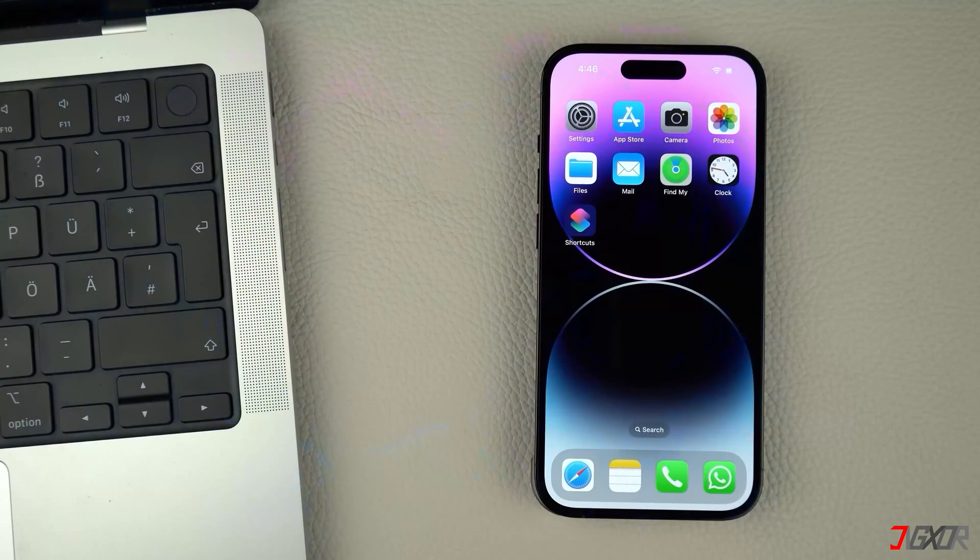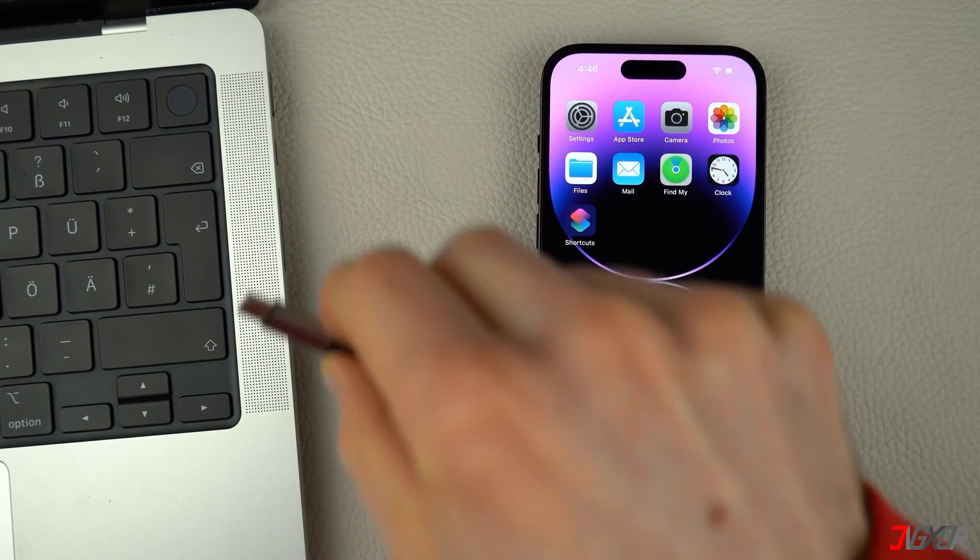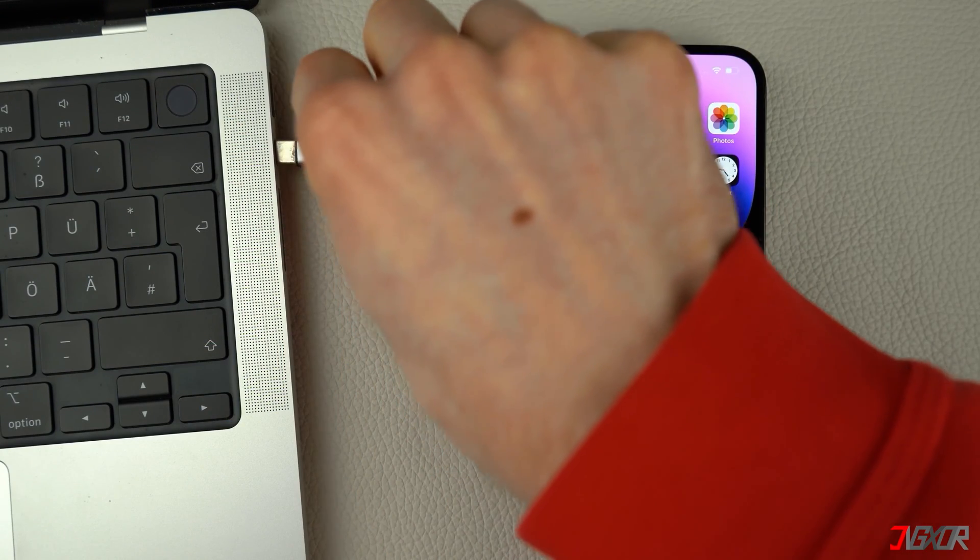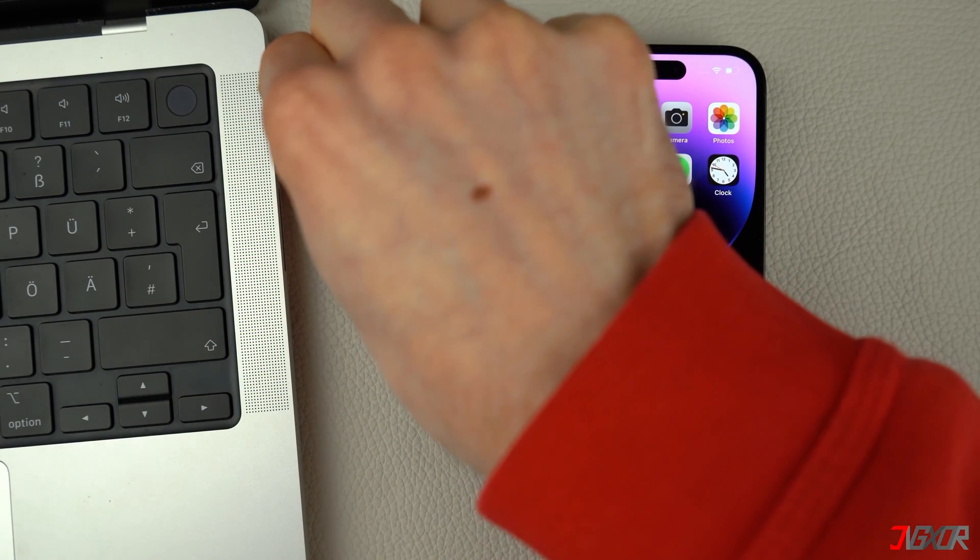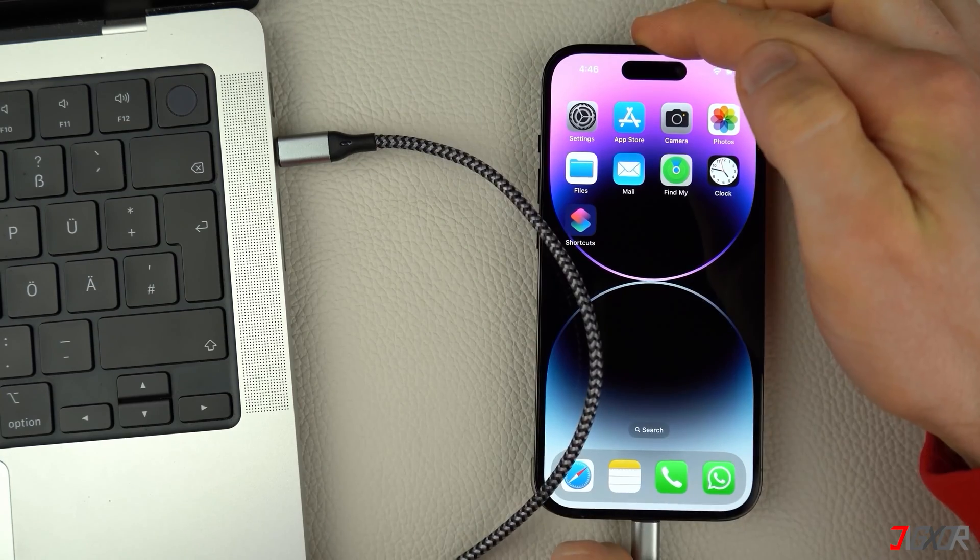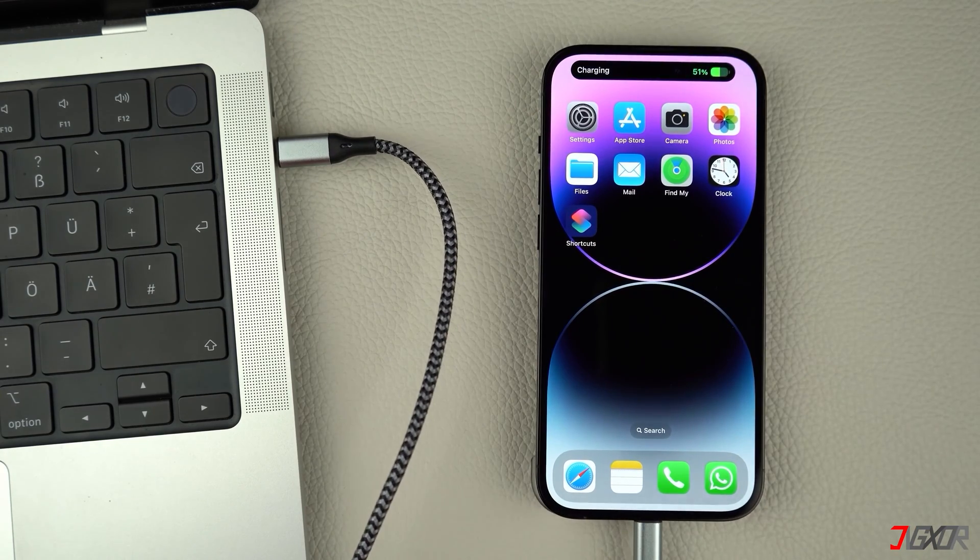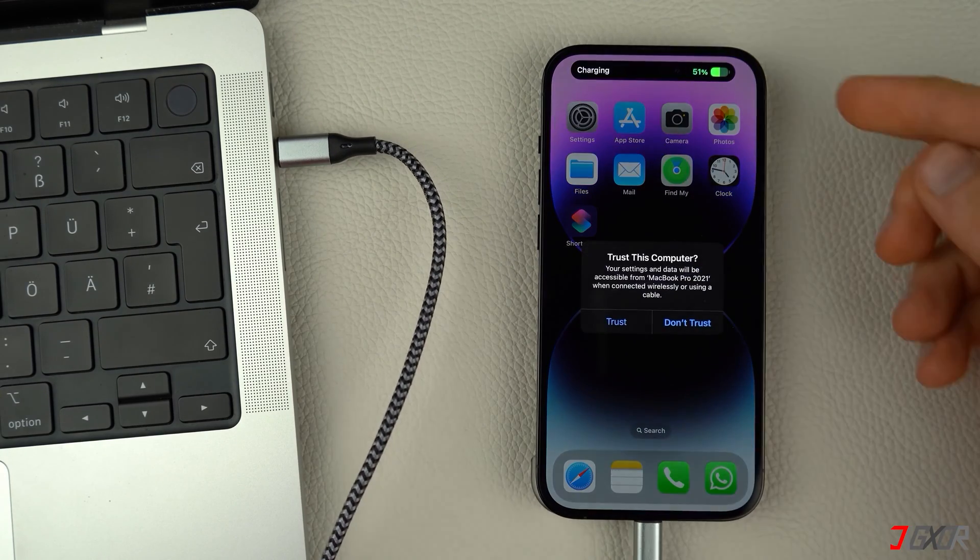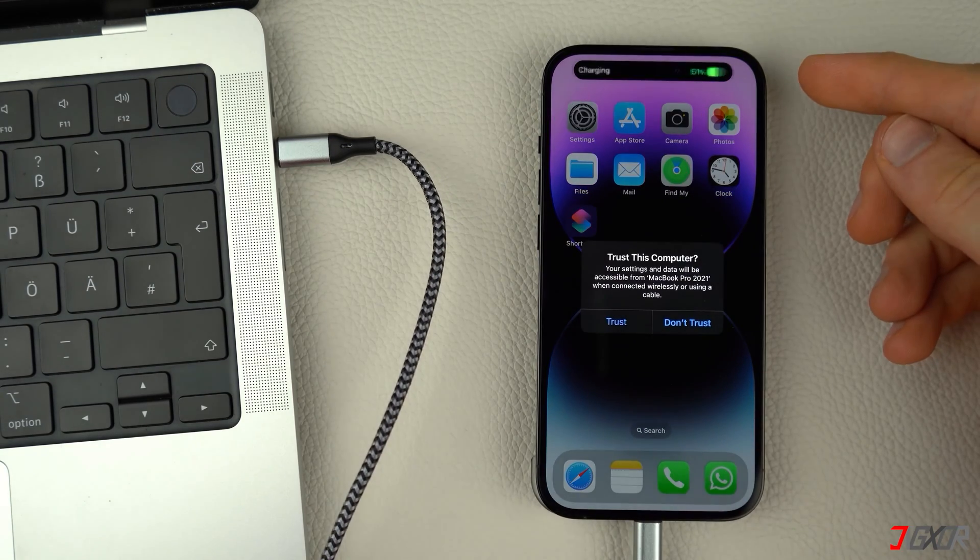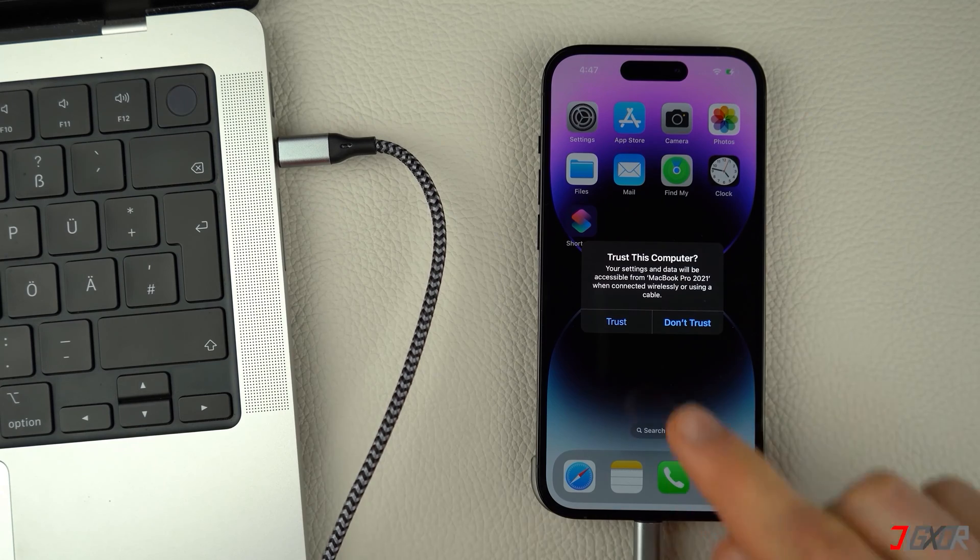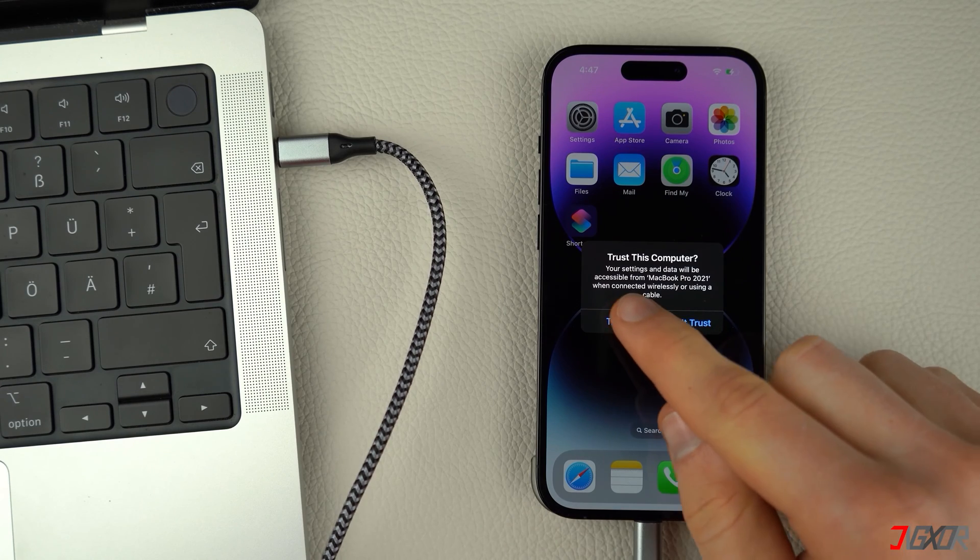After installation, connect your iPhone to your computer using an original or MFI certified cable. On your iPhone, enter your device passcode when prompted and click Trust to confirm the connection.